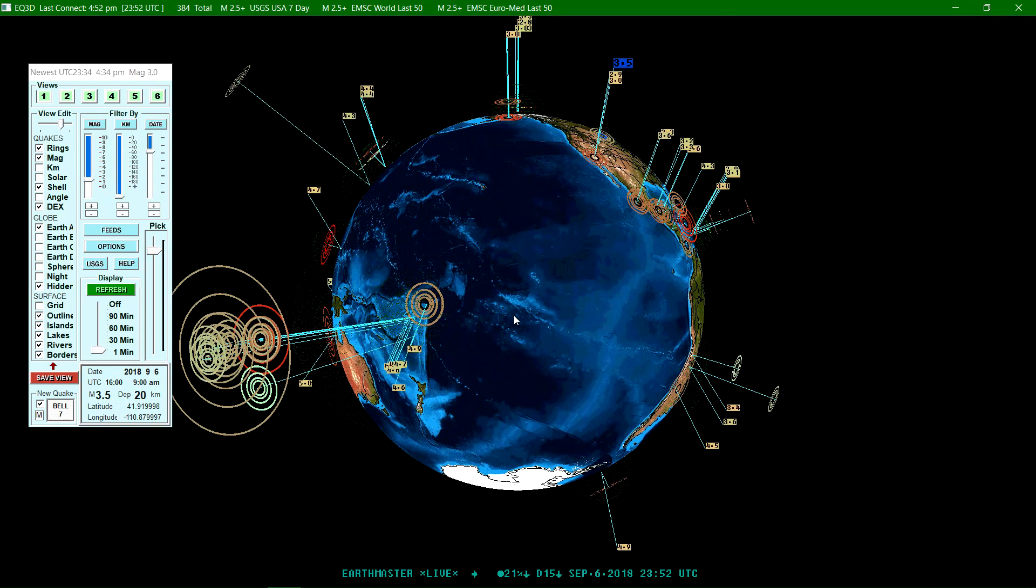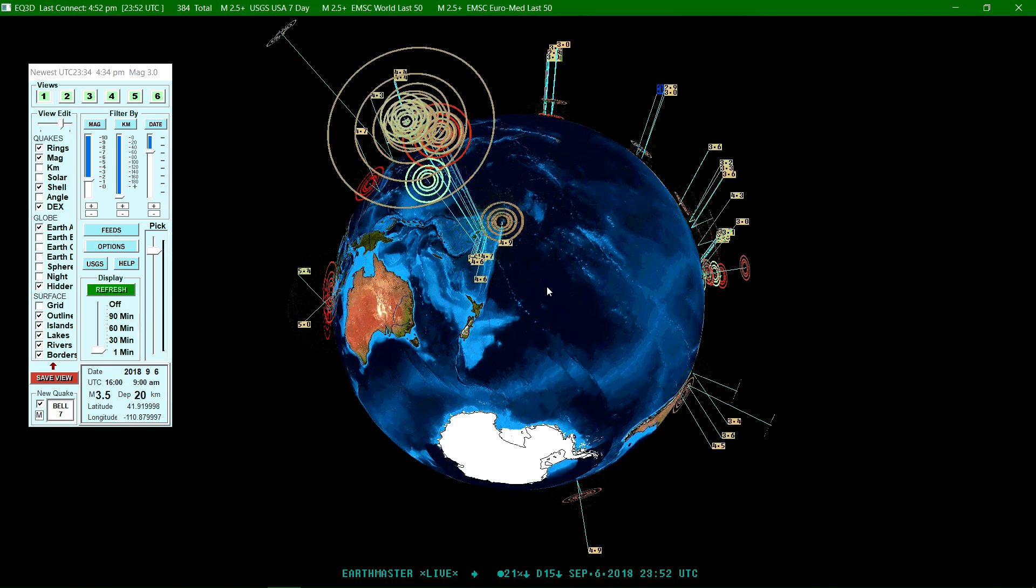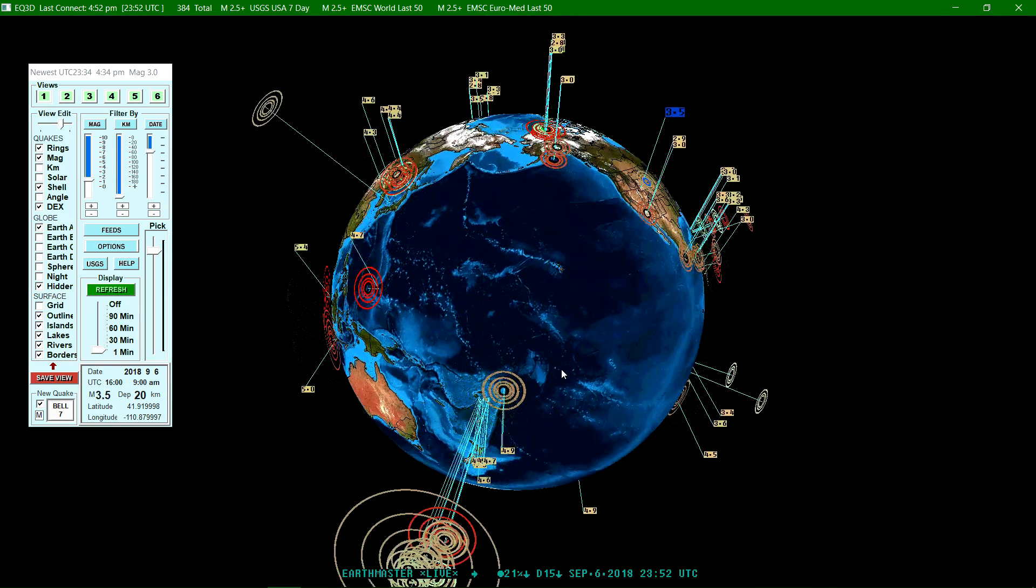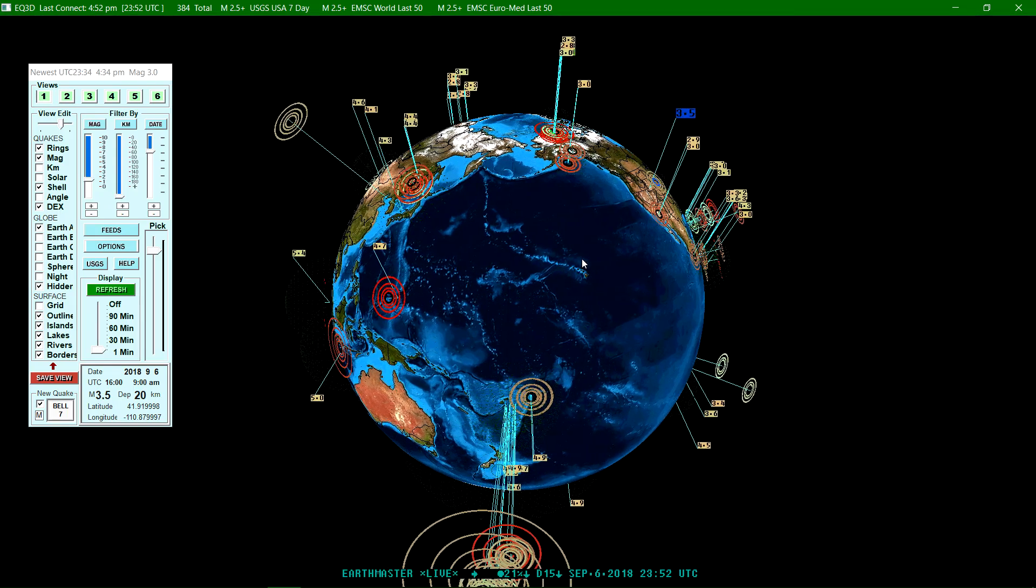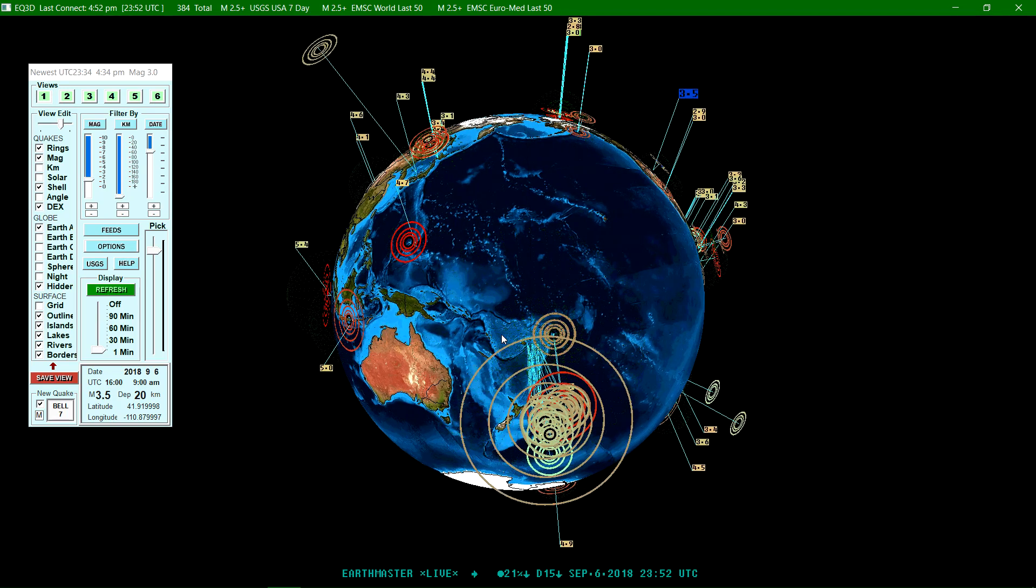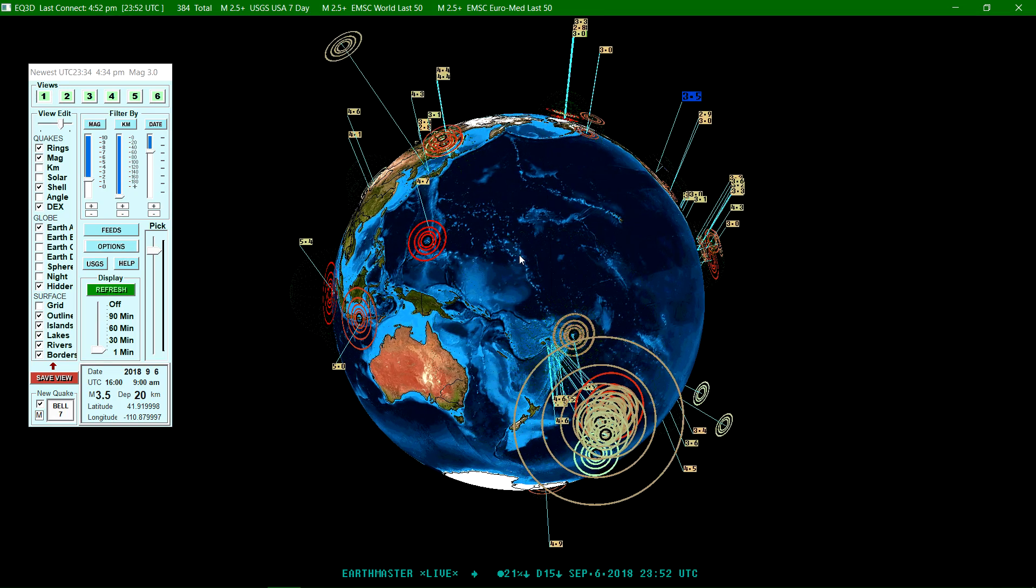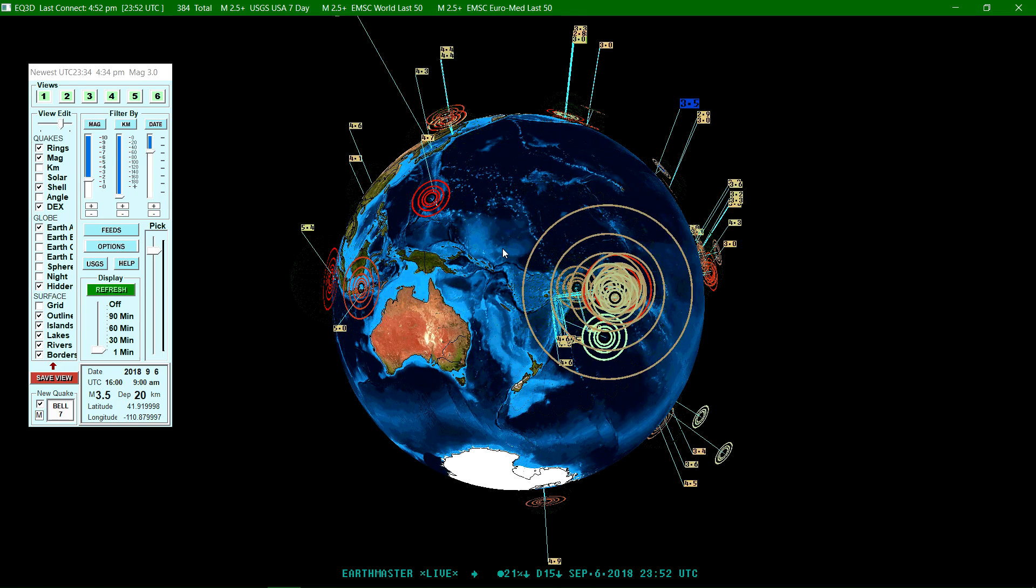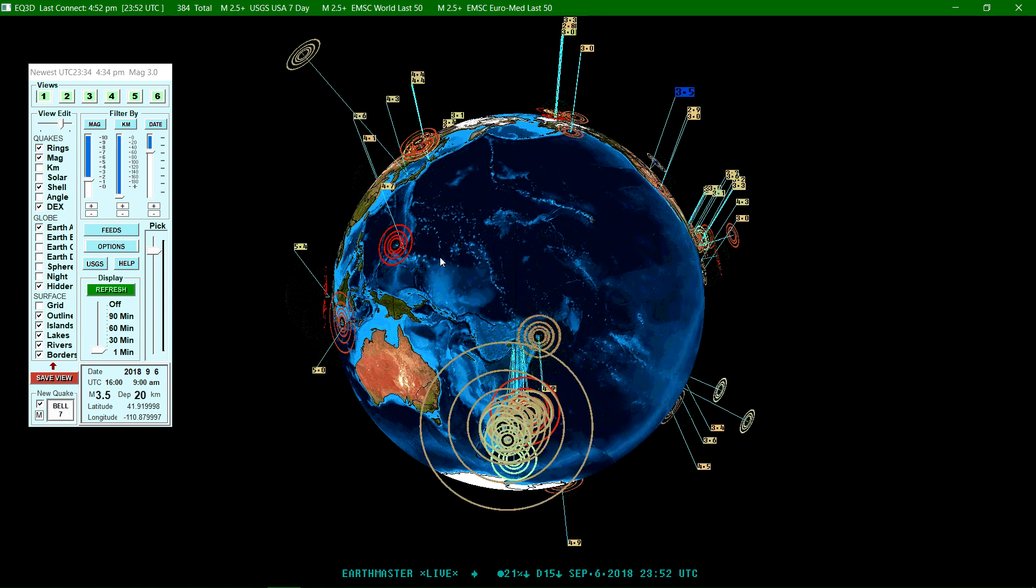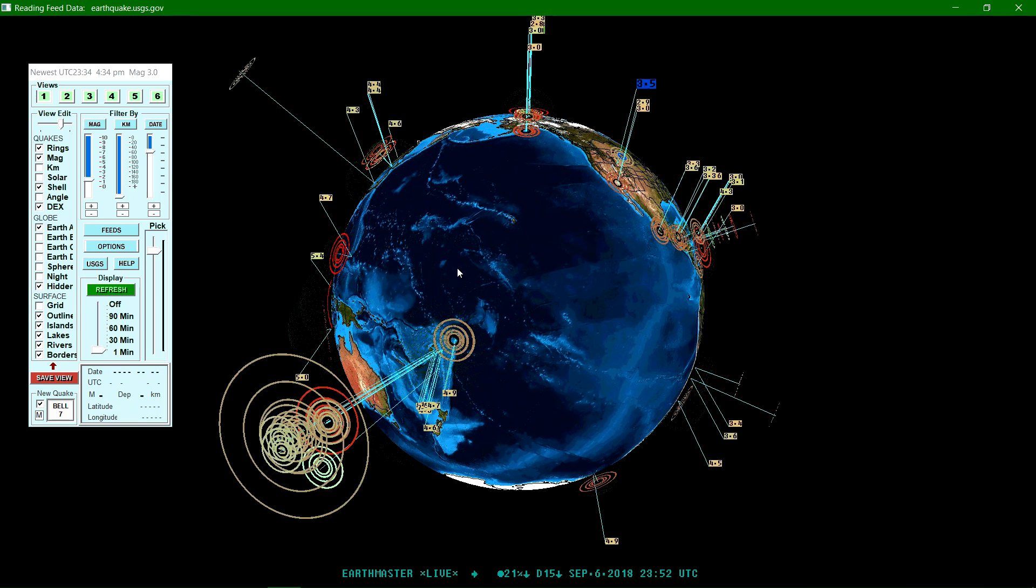Definitely some aftershock activity occurring with this 7.8 in Fiji Islands region as expected. It's hard to say if this is any kind of aftershock activity following that 8.2 that struck a few weeks ago now within that same region. But either way, these guys are no stranger to deep large earthquakes, that's for sure. And this won't be the last one we see, I can guarantee you that.